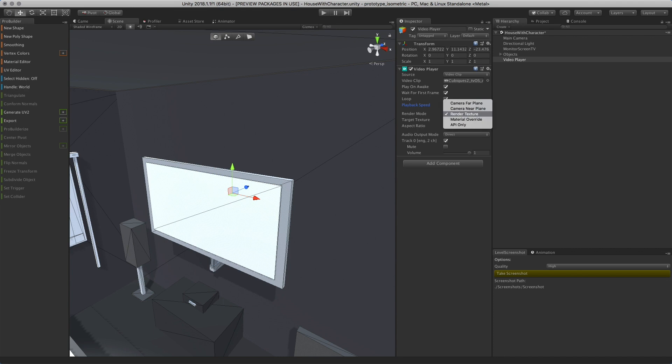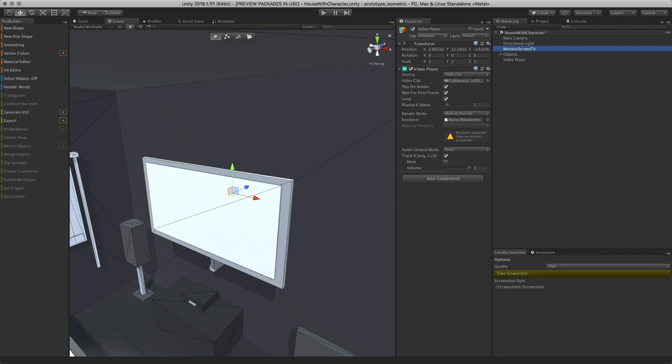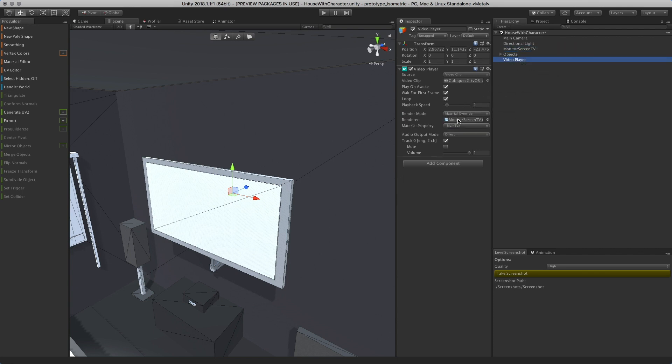I'm going to select material override because I want my material to be specific. I want to control how the look and feel of the movie appears on the TV. Now we just have to link the object where we're rendering the video. We'll drag and drop the monitor screen TV over to the renderer, and that's pretty much all we have to do. If we hit play...